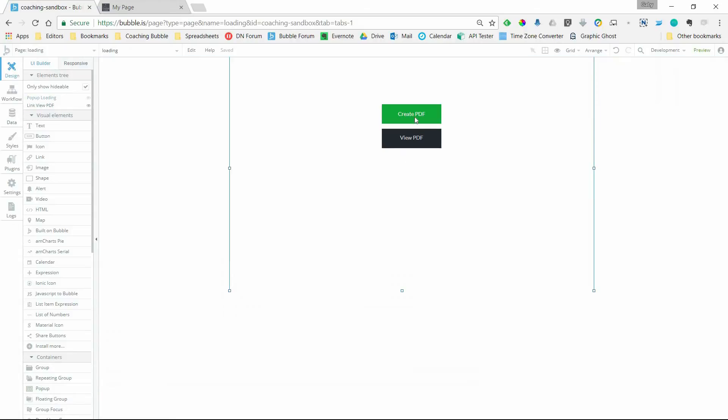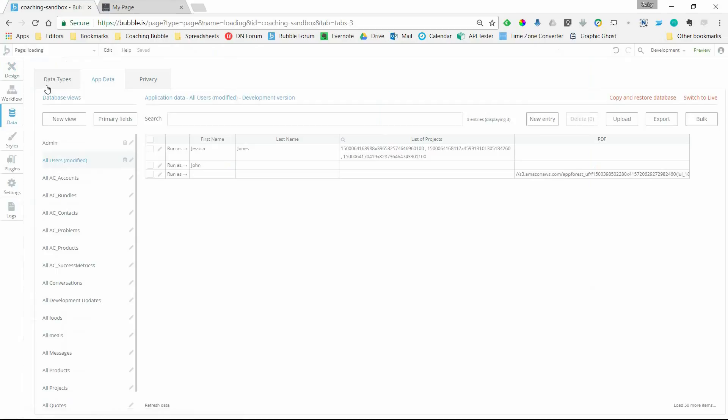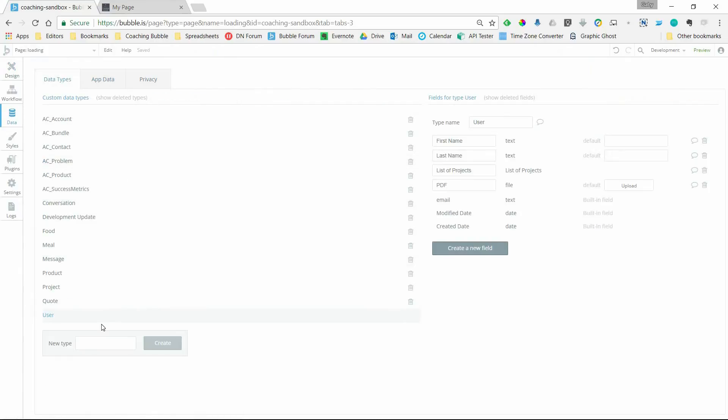So the way that this is going to work is that we're going to click on the button, and it'll generate a PDF, and then it will make a change to the current user by saving that PDF to a file field under the user. You can see here I've got a PDF field that is a type file. So once that PDF is generated, it will be saved here.